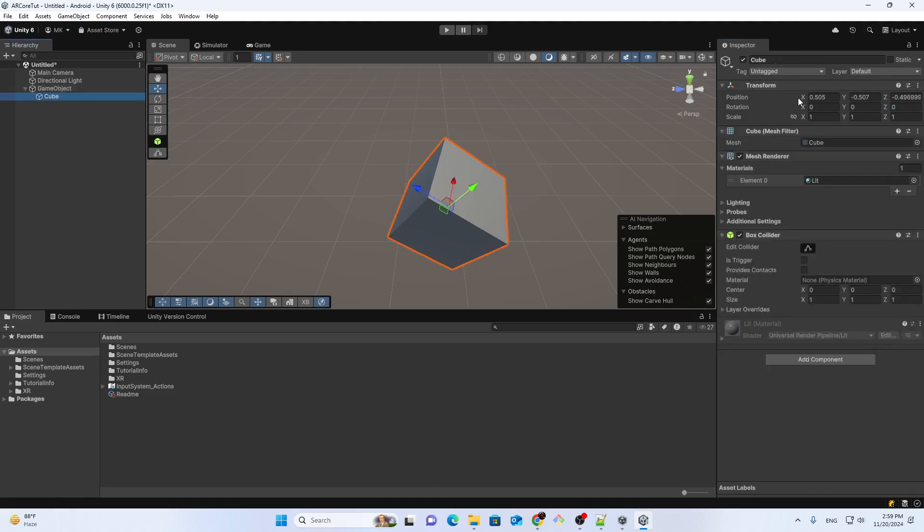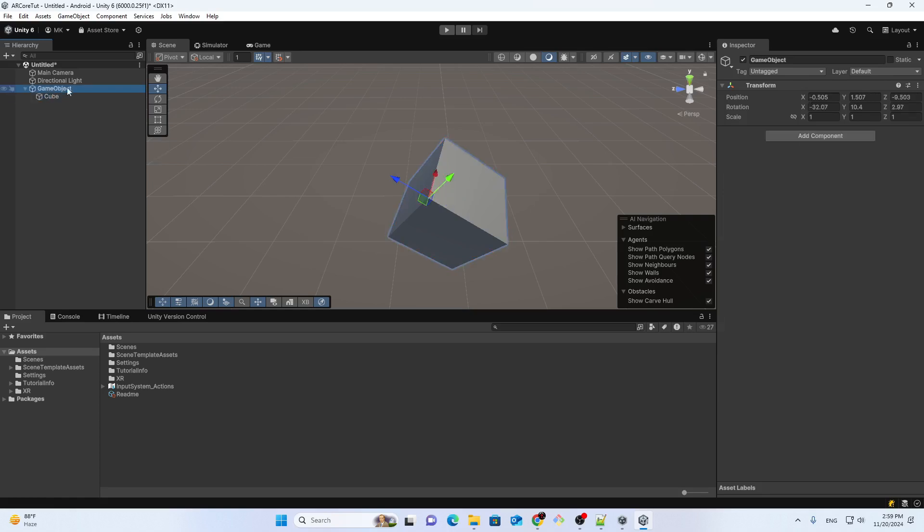So I'm not directly changing the cube, the original object, but I make a parent and then I'm using this. Make sure your settings are the same to follow this tutorial. Thank you for watching.